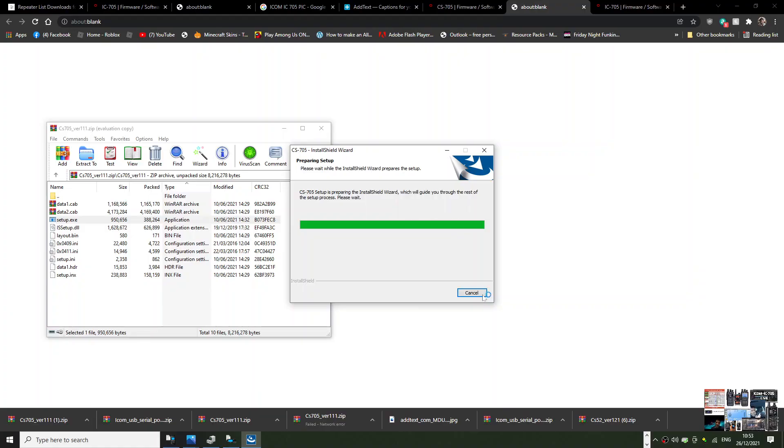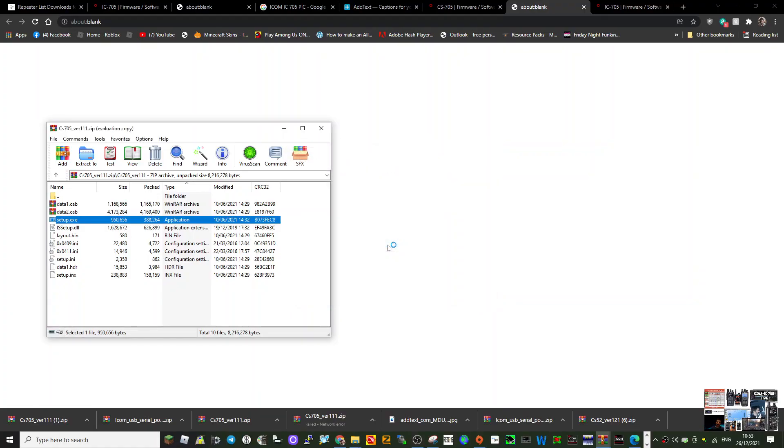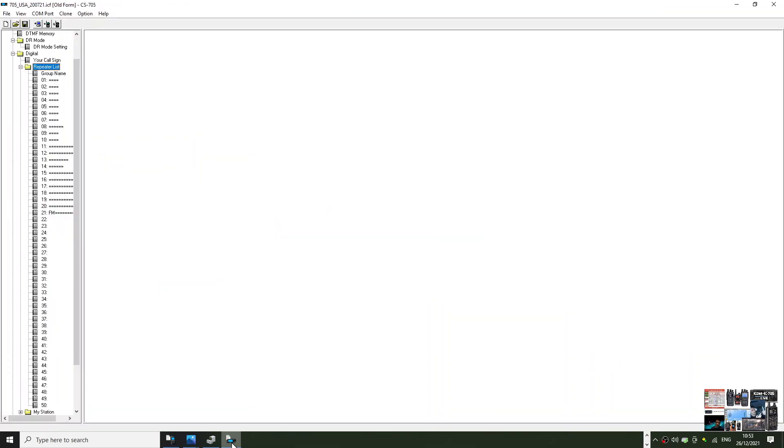Click download and then you've got the CS 705 zip. Links in the description. Here is setup.exe. Run, run, run, and then you'll get your firmware. Of course I've already got it so I'm going to cancel that and show you what that looks like. It just looks like this.